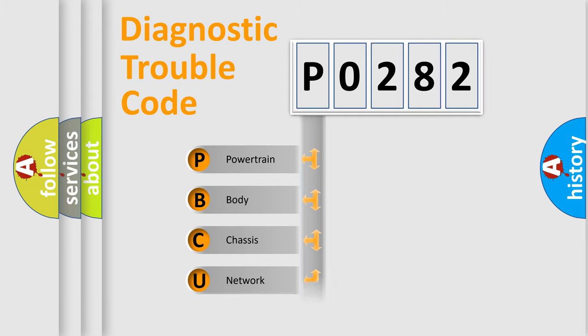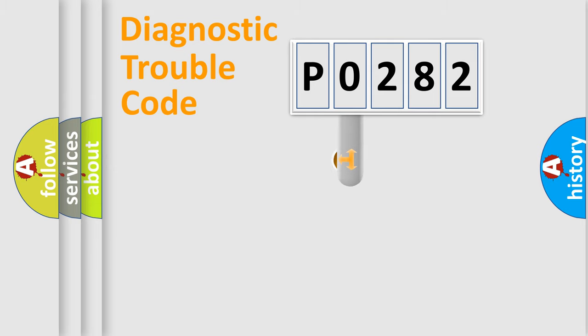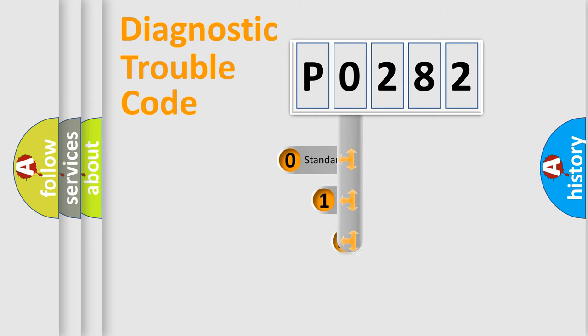We divide the electric system of automobile into the four basic units: Powertrain, Body, Chassis, and Network. This distribution is defined in the first character code.